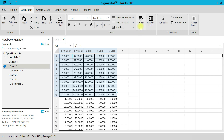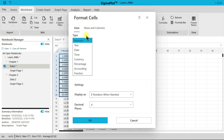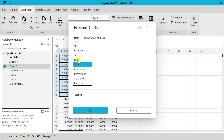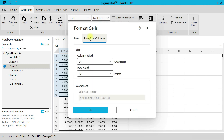You can also go to Format — just like in Options, you can change the type of content in a cell to numeric, text, date, currency, percentage, or accounting. You can also adjust rows and columns settings from here.